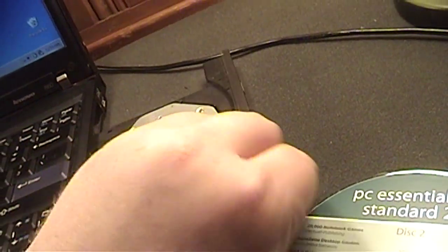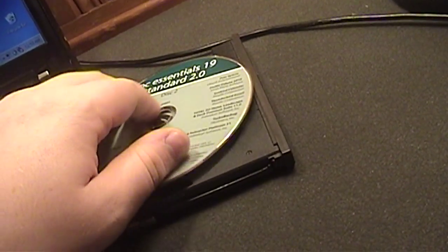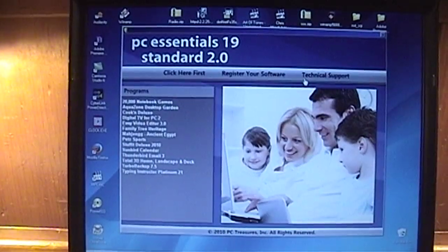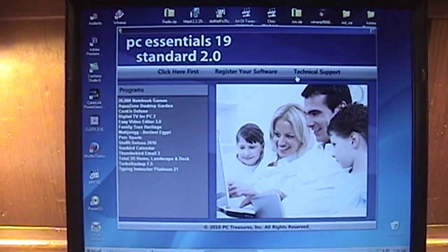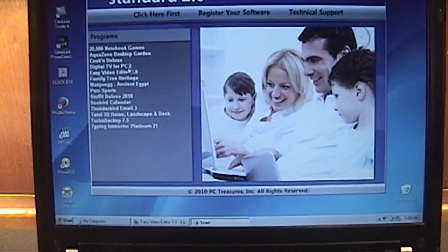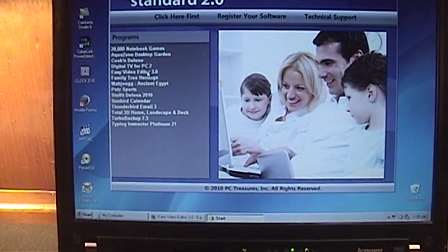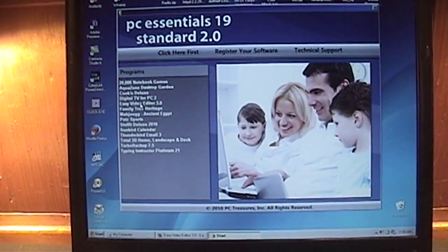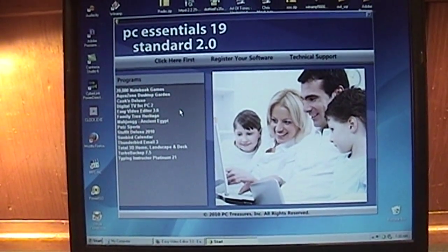And just insert it. Okay, we get some custom splash screen here. I want to install Easy Video Editor. And it's not taking my mouse click.